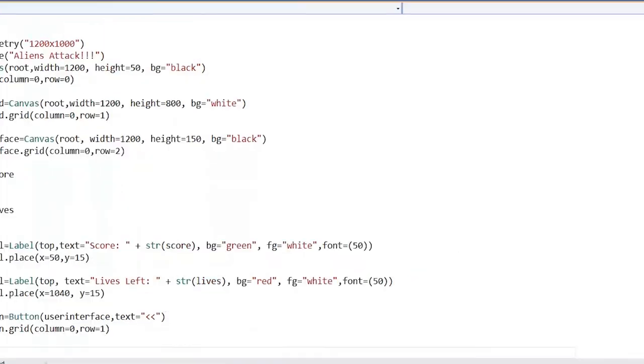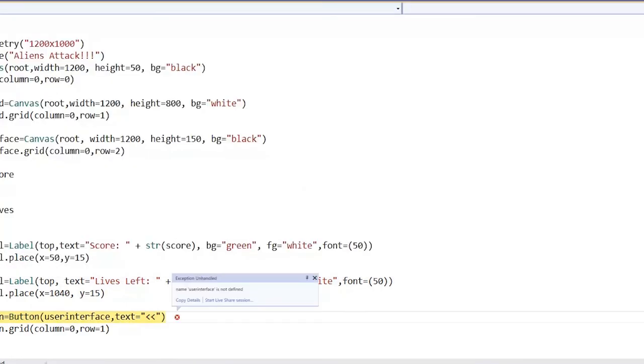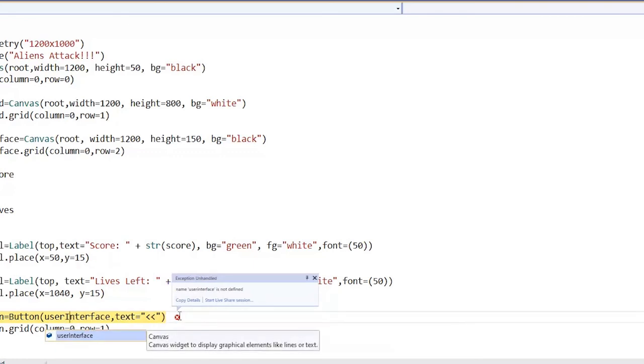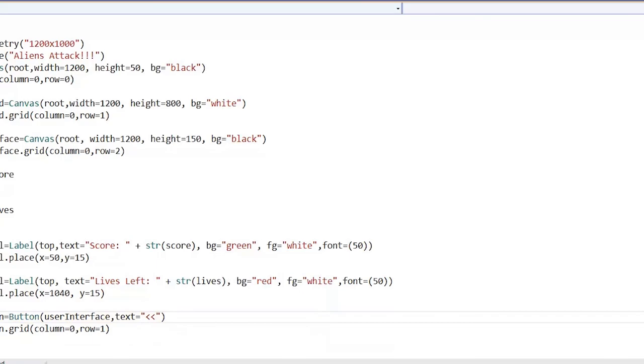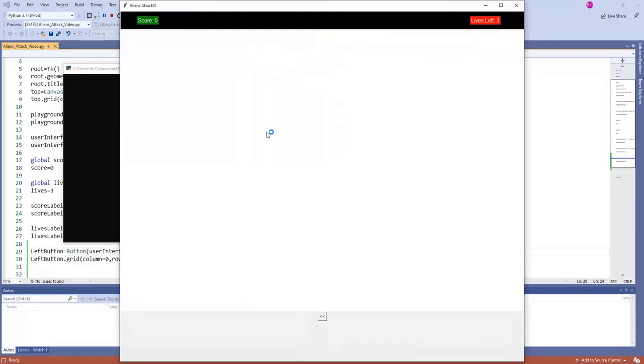And so that will create our first button. Now if we run that, there's an error here. What is that error? It has not found the user interface. It actually needs to be a capital I there. So that should actually fix that. Spelling is really important. So it's created this button over here. But still, it's not exactly where we want it to be.